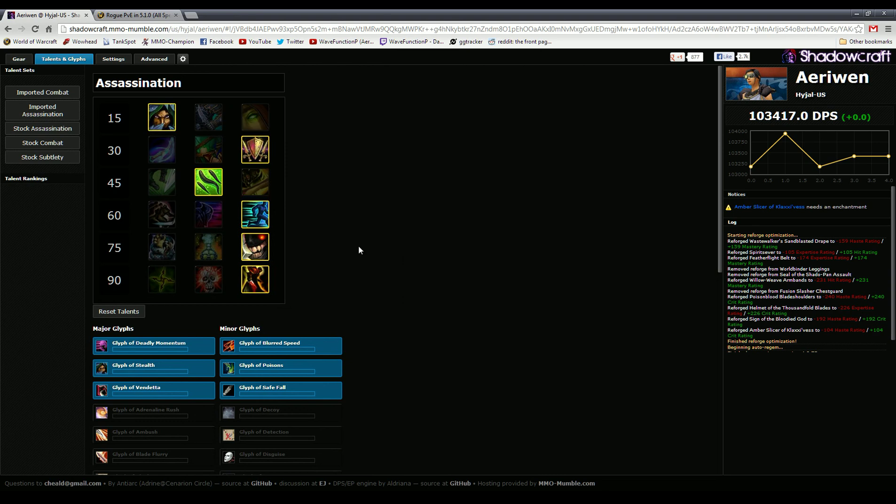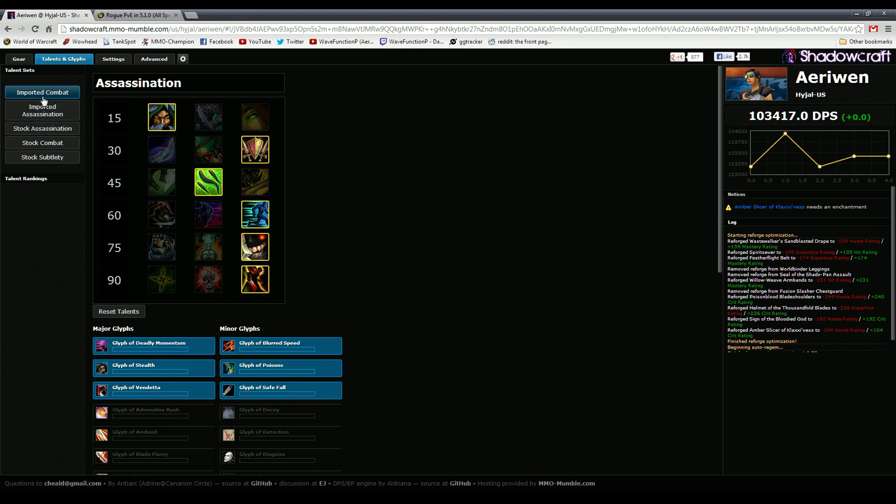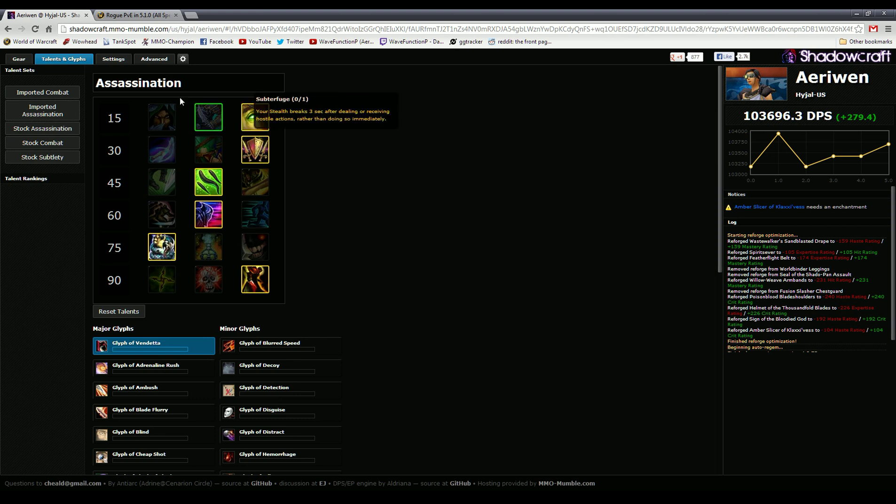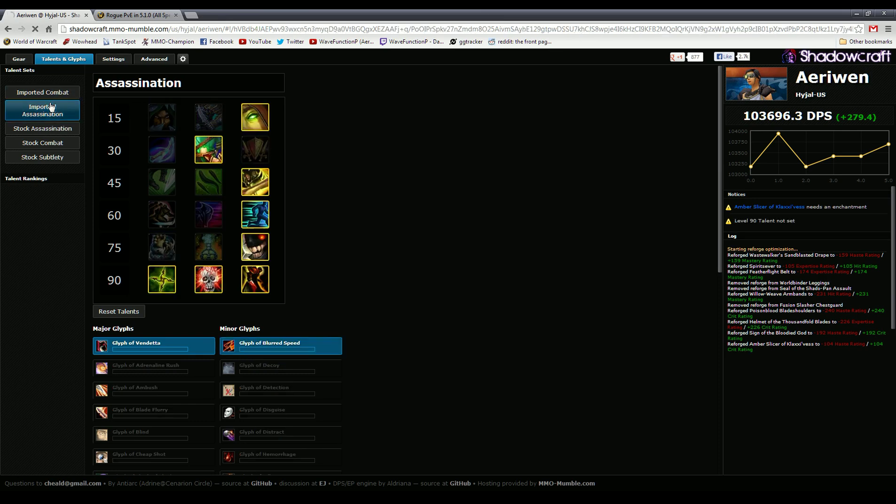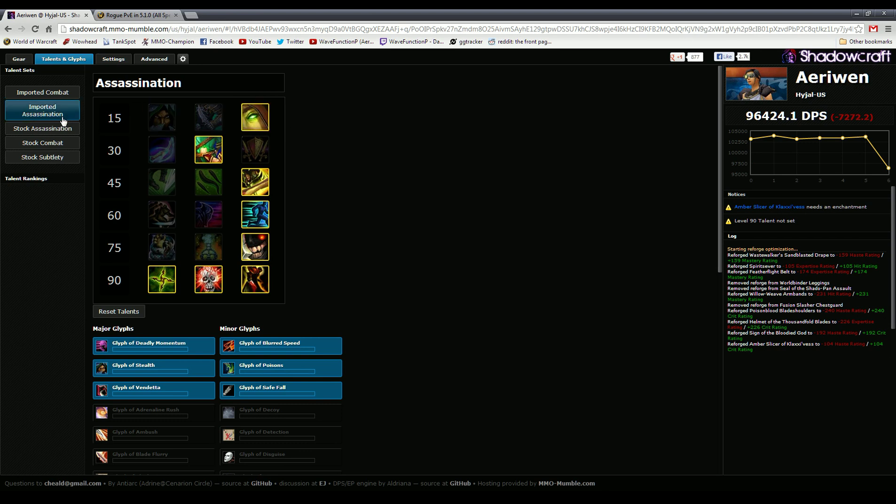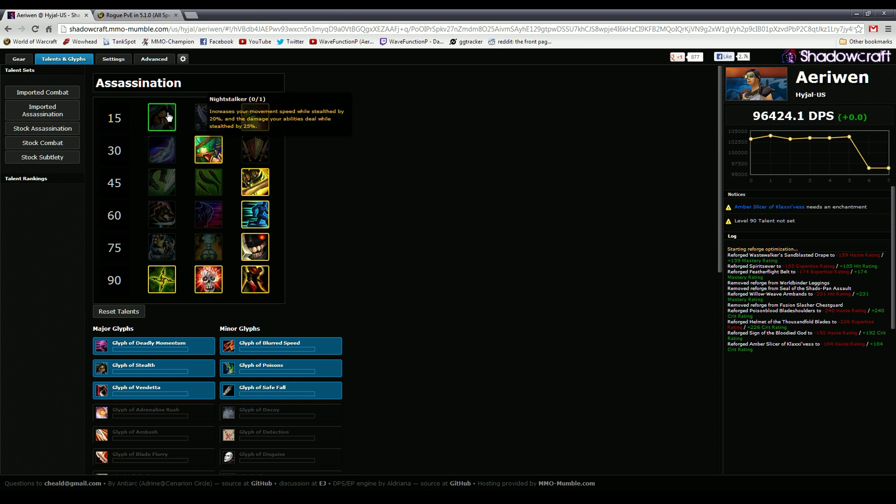Then of course you can optimize gems. Looks like I'm already optimal, so I guess that's good. You can go in here and actually it pulls in your imported specs that you already have, or you can use the stock one. I have a combat off spec, you can click on your imported specs.